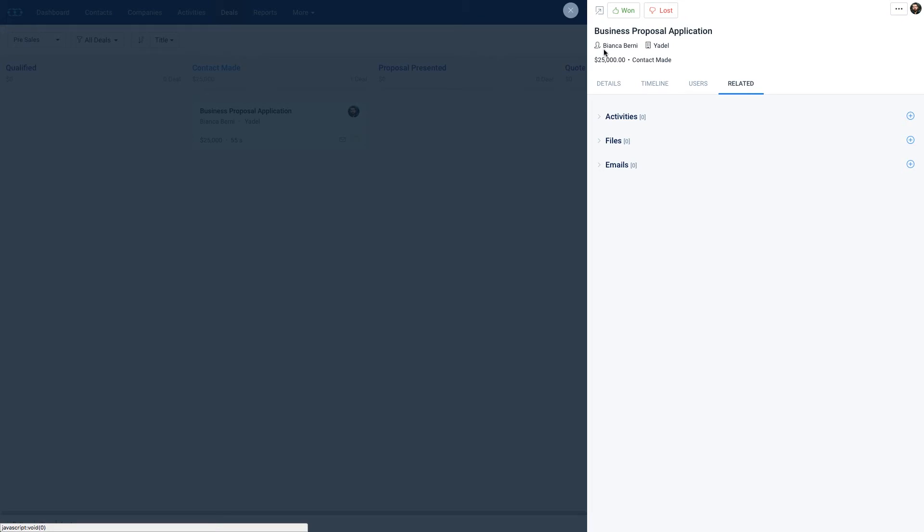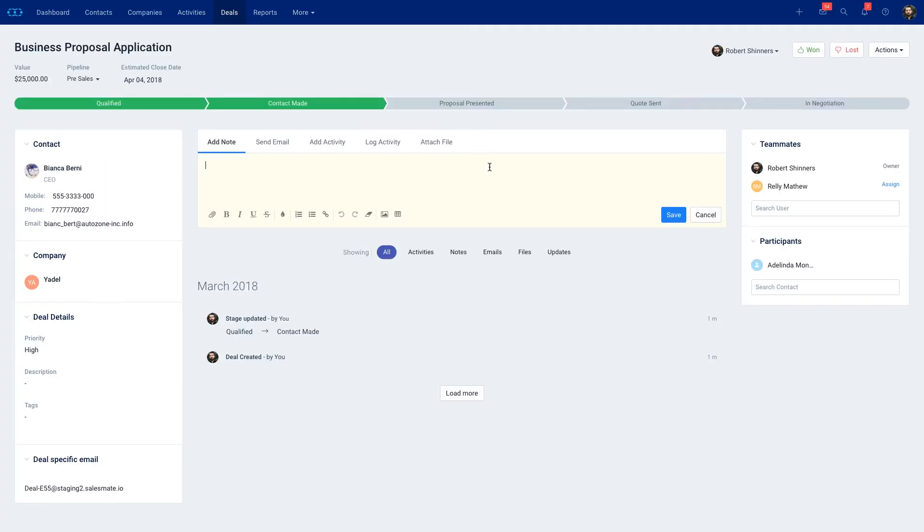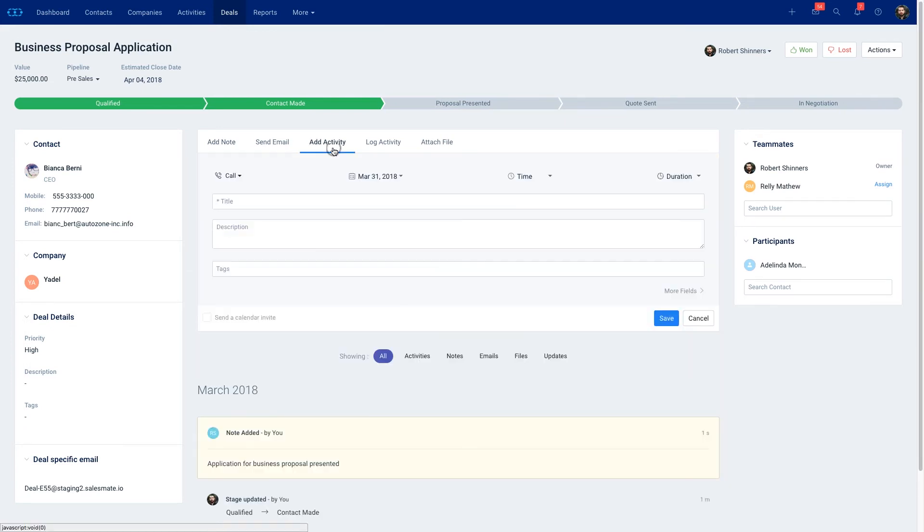If you want to go deeper into the deal you can click on the deal name and this is where you could write notes and this will be stored in your timeline. You could also create follow-up activities like scheduling a phone call with your client.